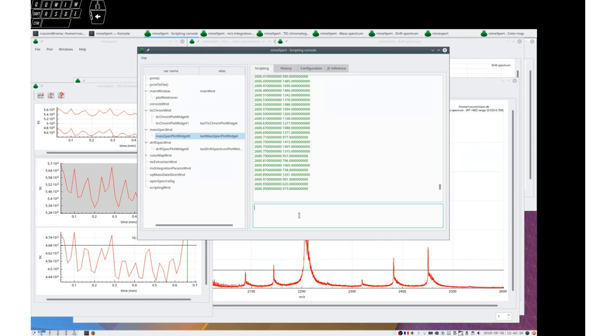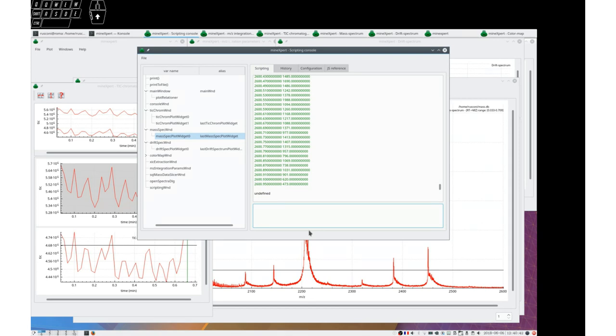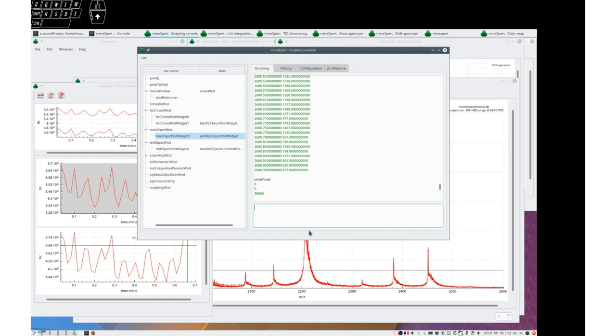I could also say var MS zero equals mass spec plot widget dot mass spectrum. In that case, I have a true mass spectrum object. I could ask for the length property. And I know now that there are 38,660 X.